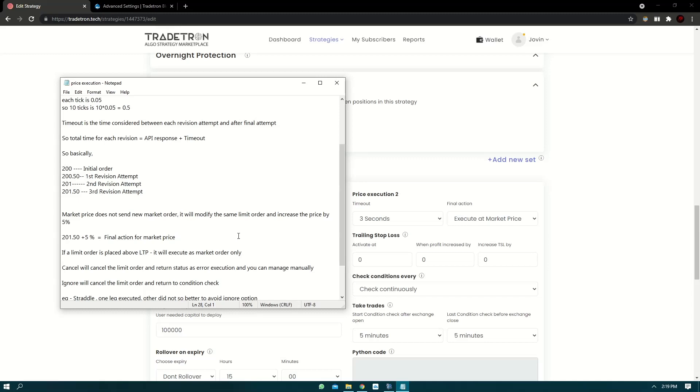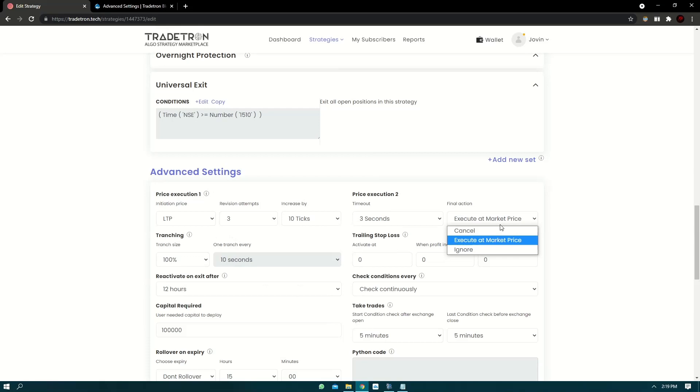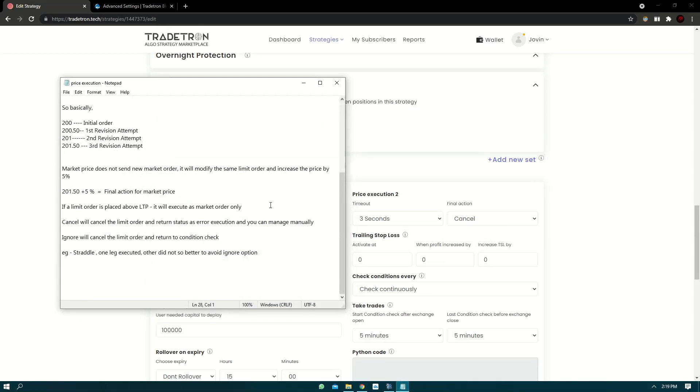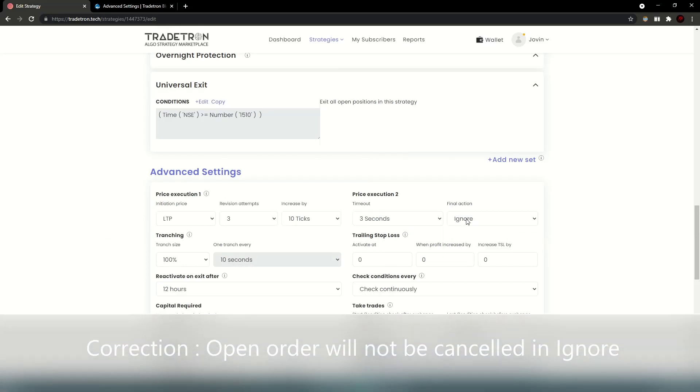So that's the reasoning. Now cancel option. Cancel option will cancel the order and return the status as error execution. And in error execution, you can manage your trades manually like you do normally. You can use try again, completed manually, anything that you prefer.